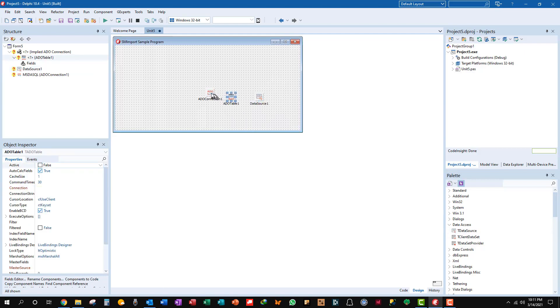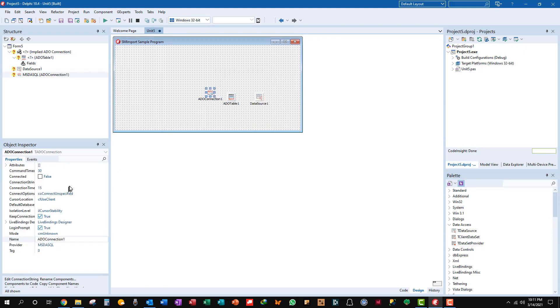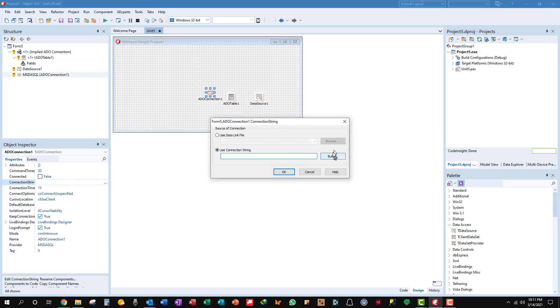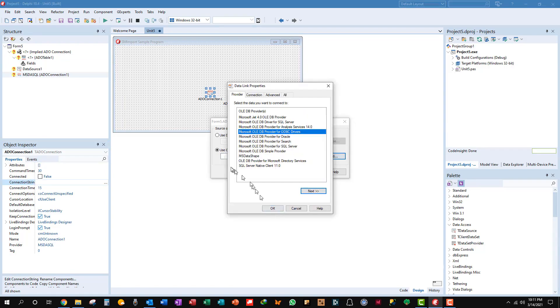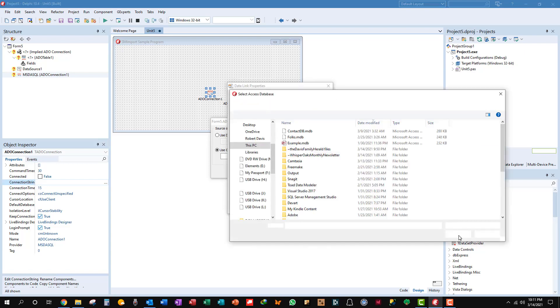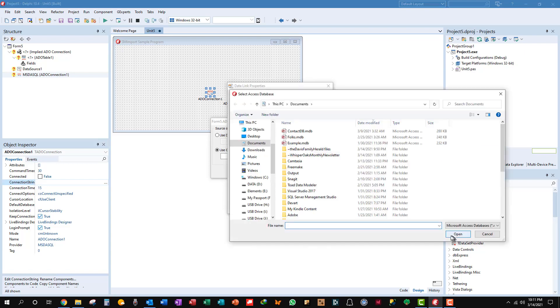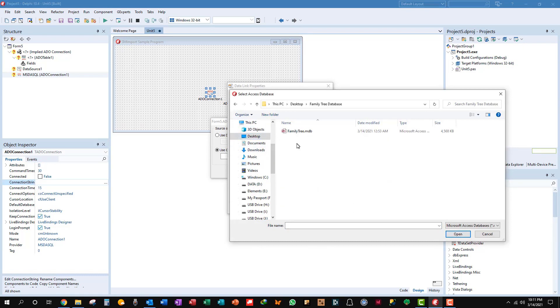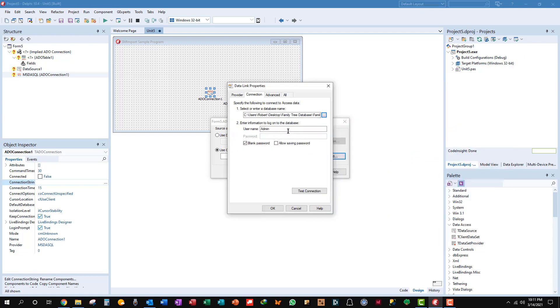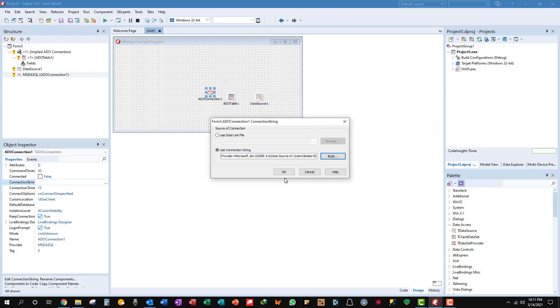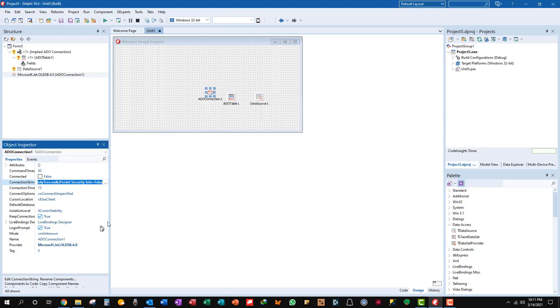Let's set our connection. There we go, we'll build it with this wizard. We want the Microsoft Jet 4.0 OLEDB provider, next, find our database. I'm going to use my family tree database. Get rid of this so it doesn't ask you for a login. Test the connection - good to go. Close that, close that, and turn this login prompt off.